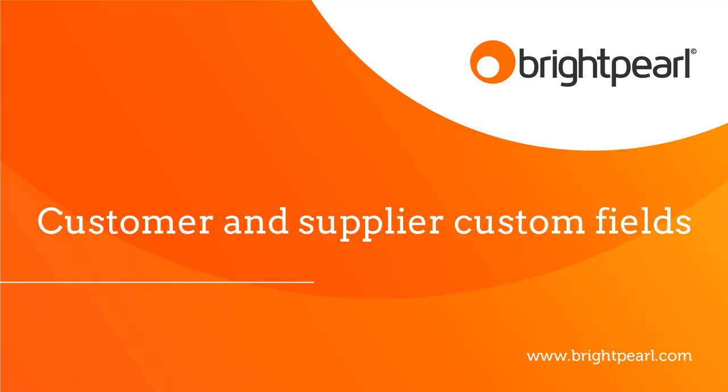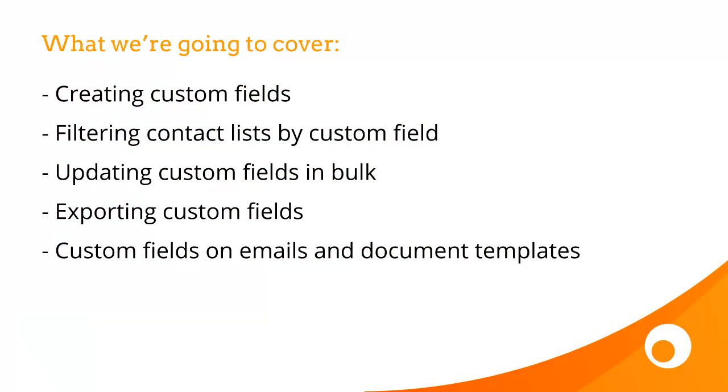In this video, we're going to take a good look at custom fields when used on customer and supplier records. We're going to create some custom fields, filter customer and supplier lists by custom field, show you how to update custom fields in bulk, how to export the data, and also how to use custom fields on emails and document templates.